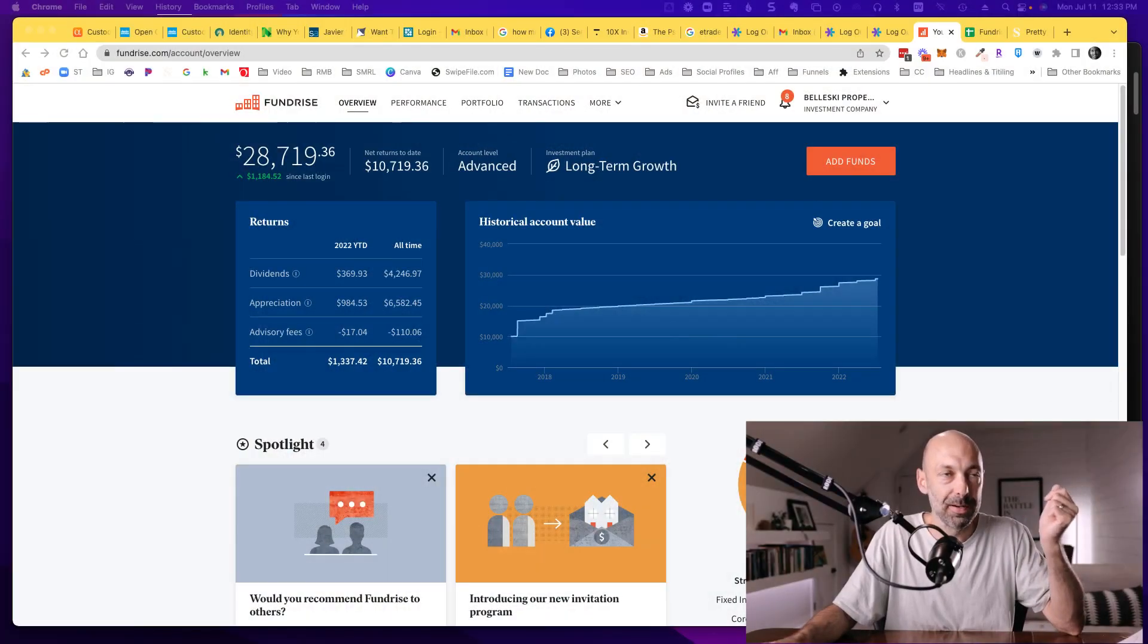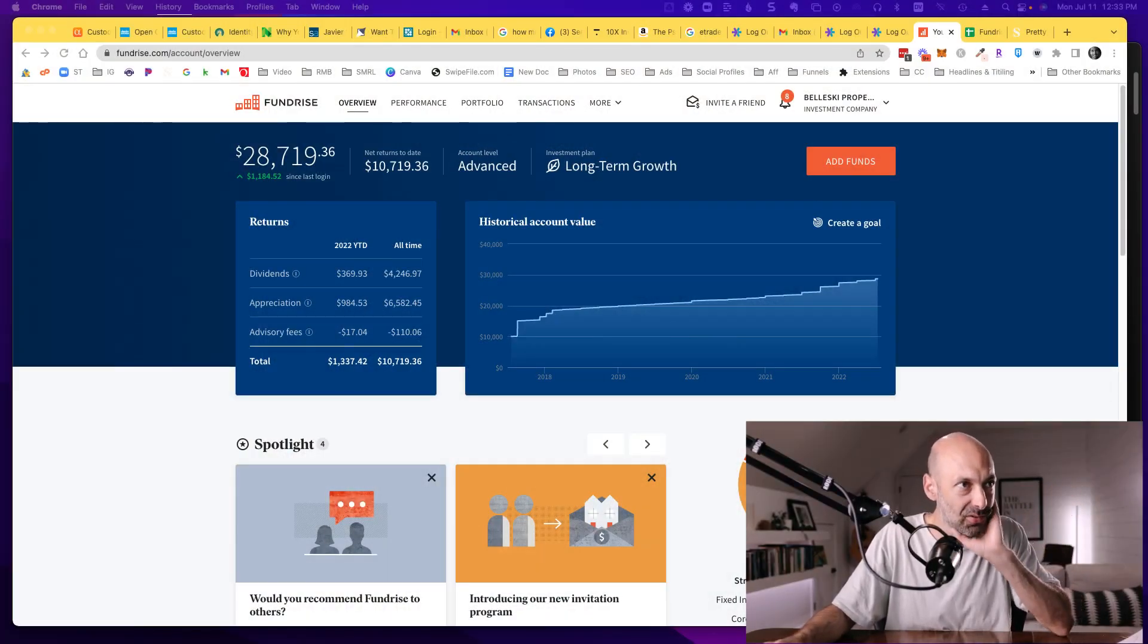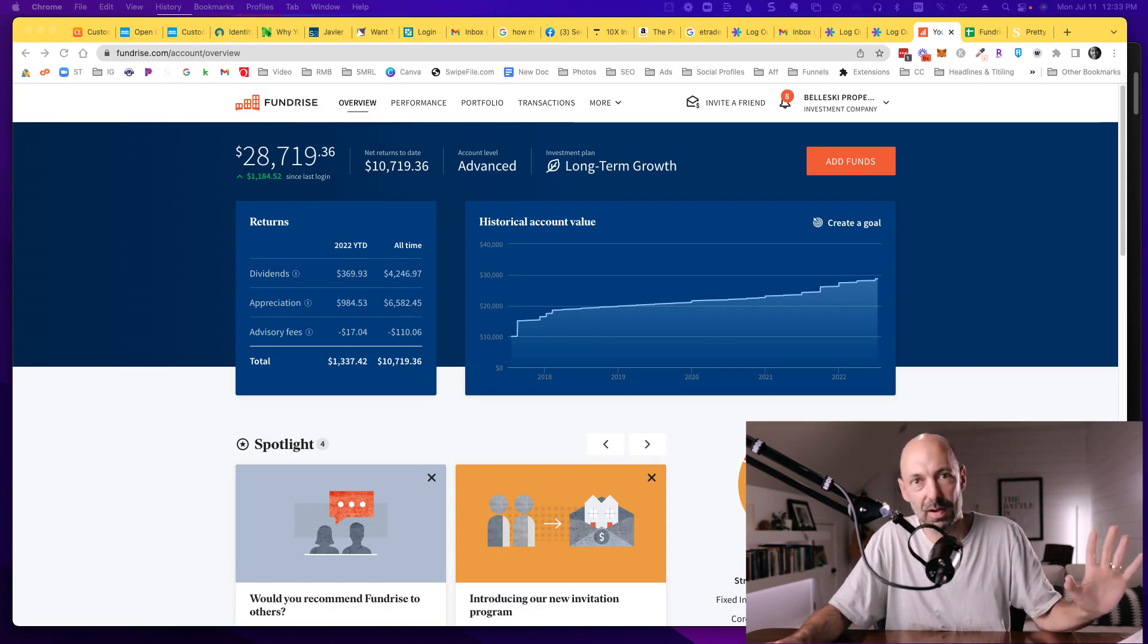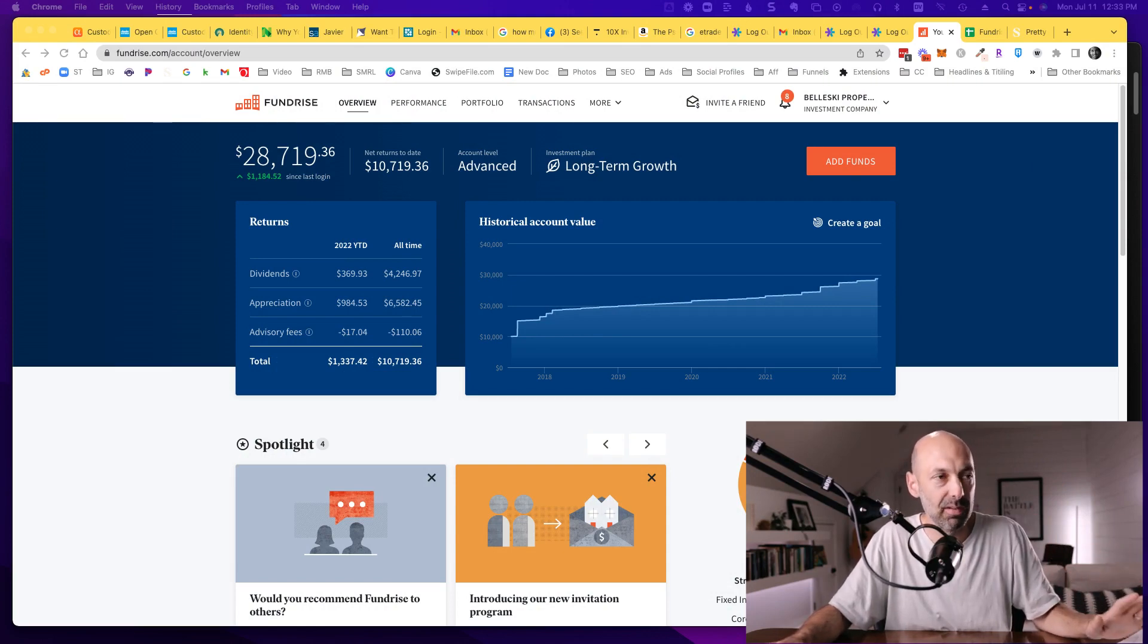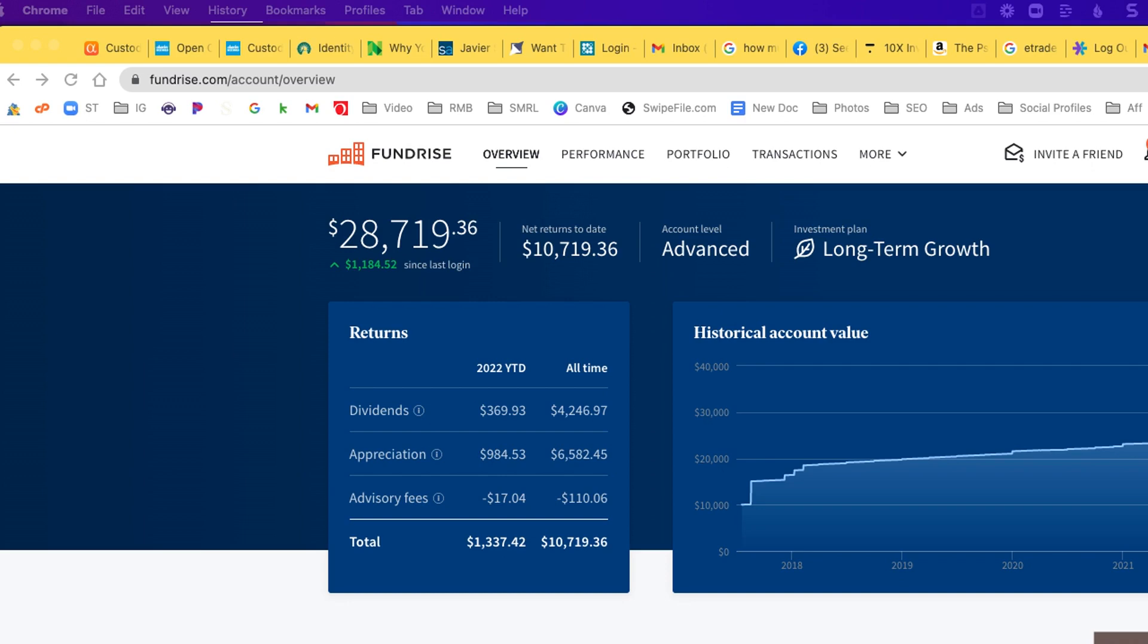Let me hop into my account and show you what's going on. If we come over here, you can see the breakdown of everything. I started with Fundrise with I think it was like $18,500. This is 2022, the year to date what's happened here. The dividends we've earned so far this year, $369. The appreciation has been about $984.